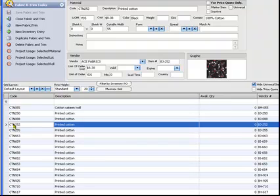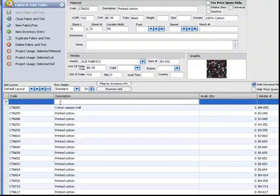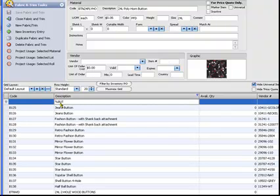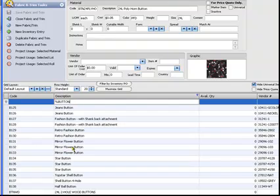In the descriptions field, enter the wildcard followed by the word button. Notice how the list has narrowed.